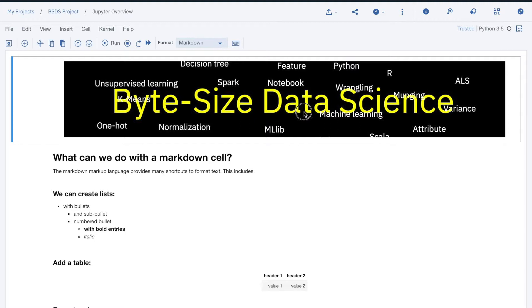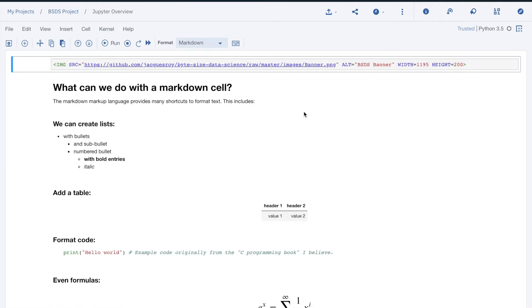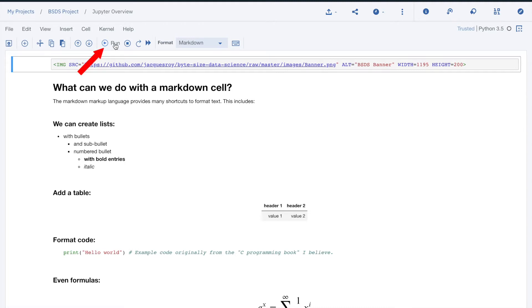If I double click on the cell, I get into edit mode. We see that the banner content is an HTML statement that uses an image on GitHub. To display the banner, I execute the cell using the run button.